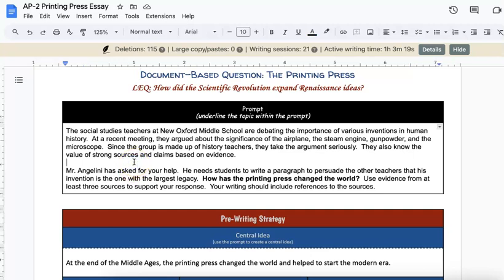In this essay, you will be writing about the significance of the printing press. In the complete prompt, you should have noticed that our format is a paragraph, our audience is other teachers, and since they are other teachers, they are people who make decisions based on evidence and reasoning.